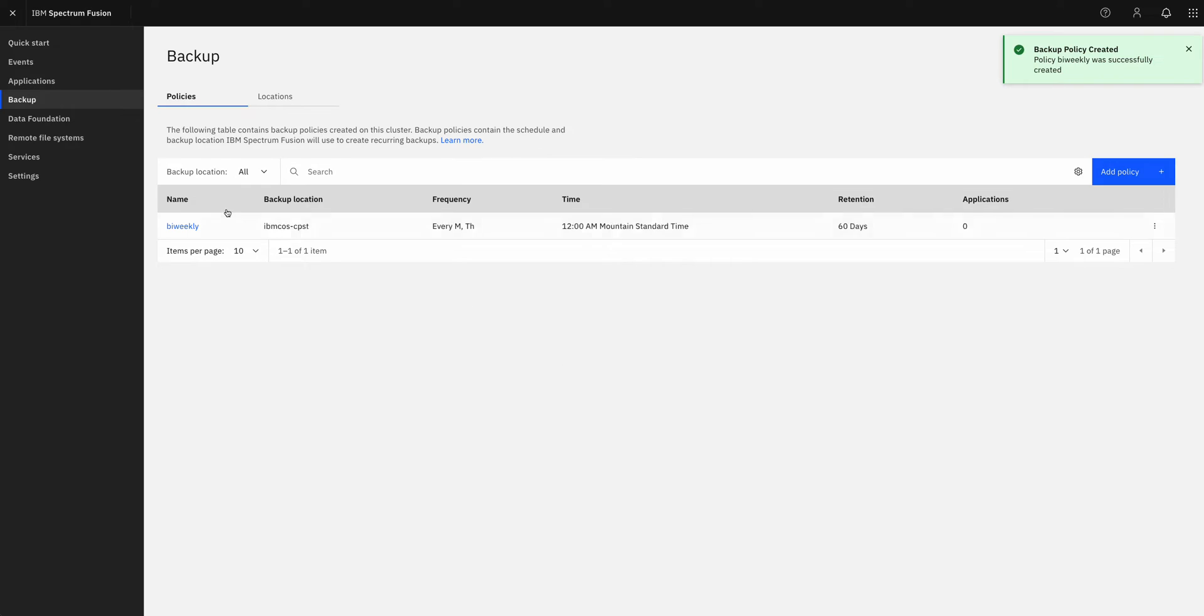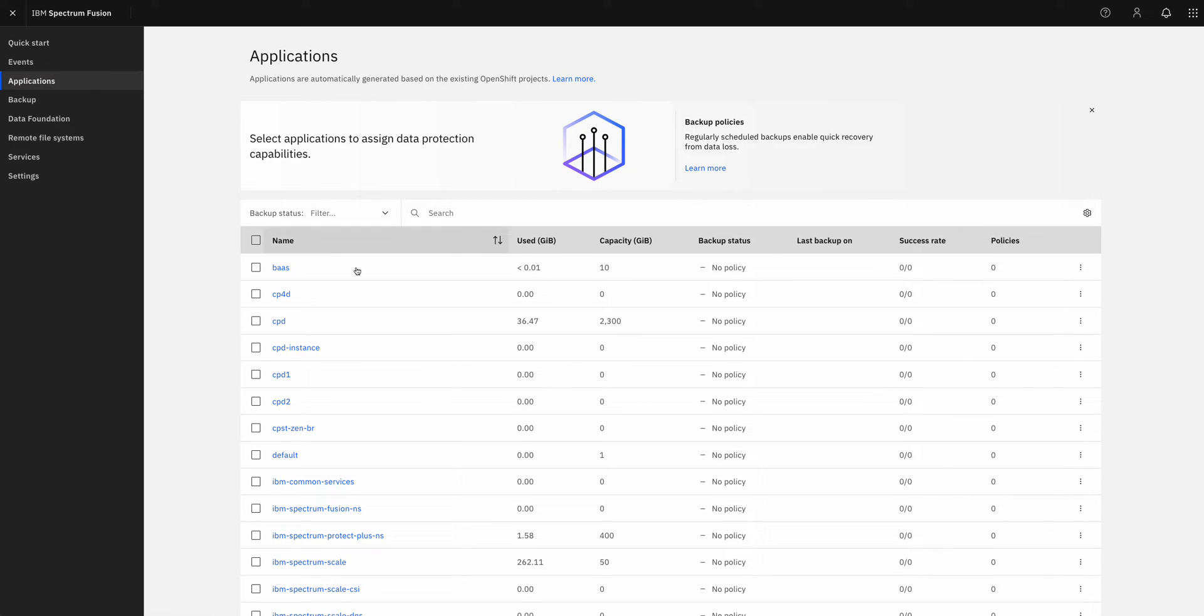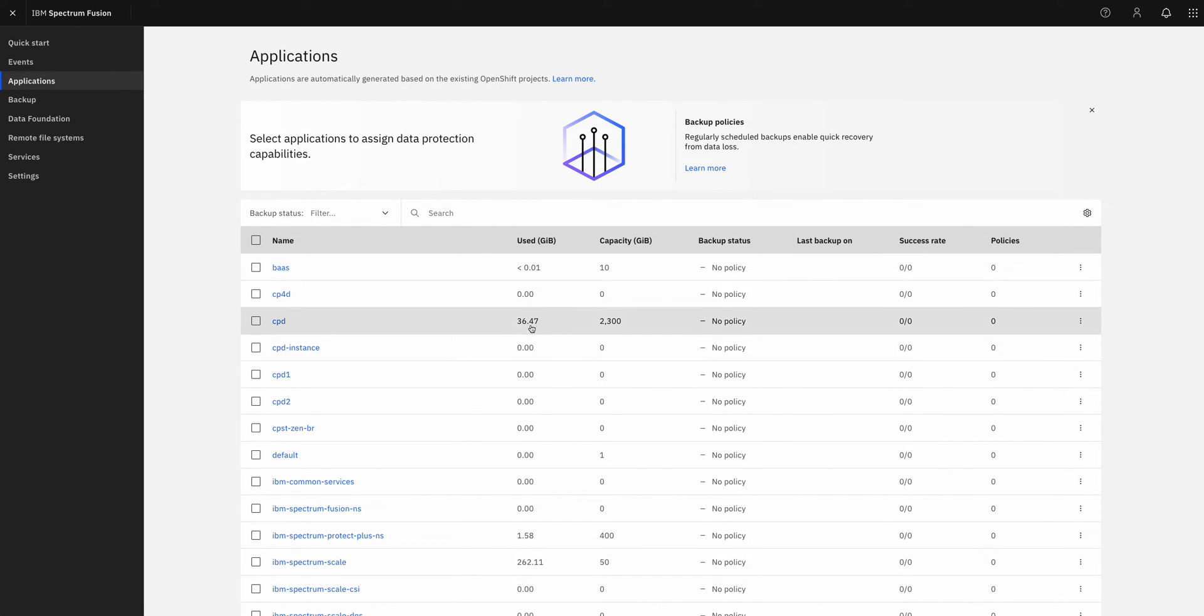So I have my bi-weekly policy created. Now let's go ahead and backup that CloudPack for Data instance. I can pretty easily find that in my list of applications because it actually has some data that's being stored.